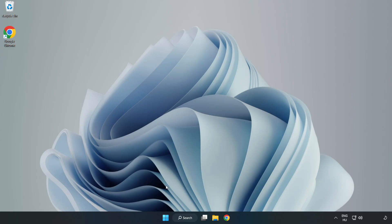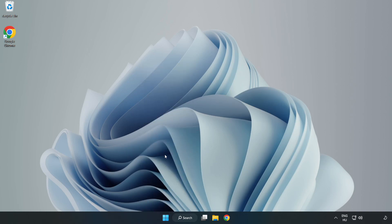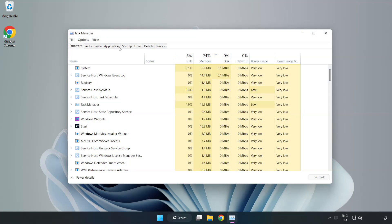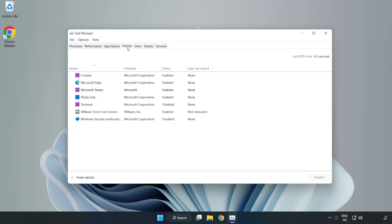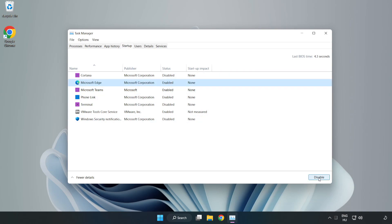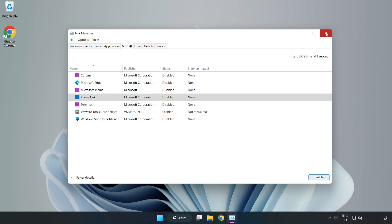If that didn't work, right-click the Start menu. Open Task Manager. Click Startup. Disable not used applications. Close the window.